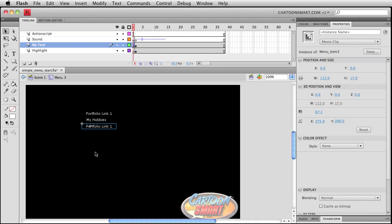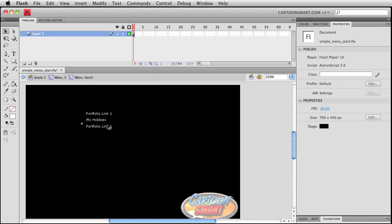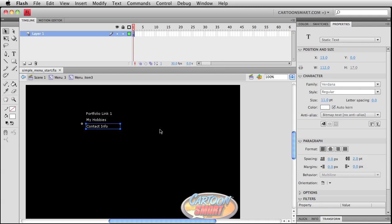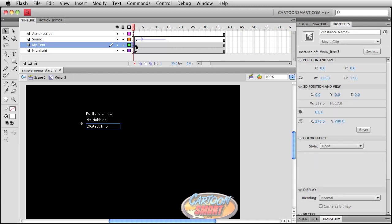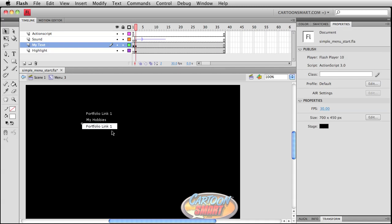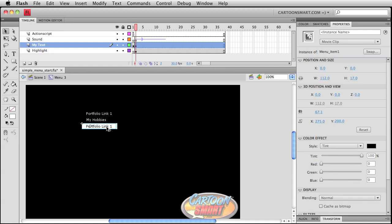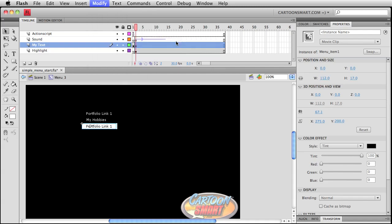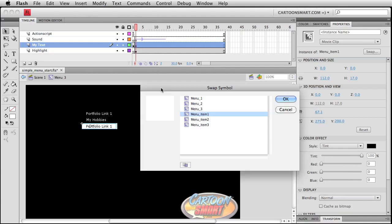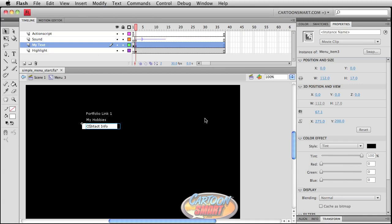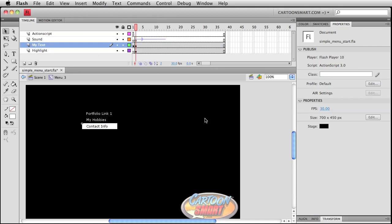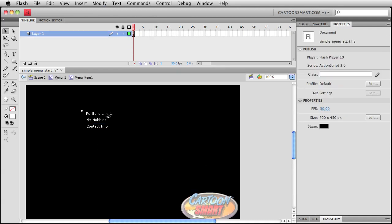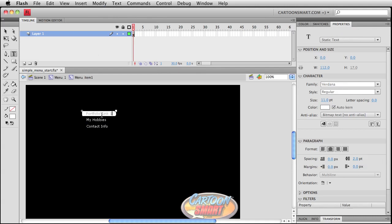Call that menu item three. And now I can go inside of here and I'll just put my contact info. Once again, I'm going to left align this guy. Try to set it up where the other one was. Click back over this way. Now, an alternate way of doing this would be to go to modify symbol, swap symbol. And then you can go and select out a symbol to swap it out for. So again, we'll choose that menu item three.